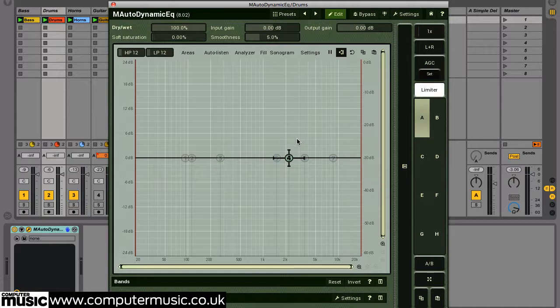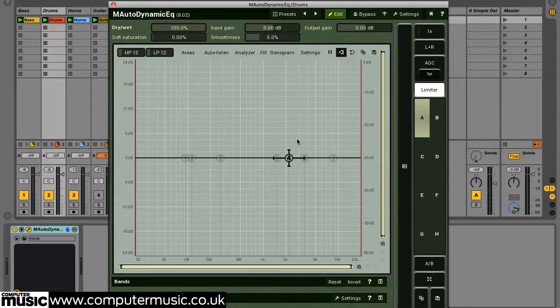By default, the plugin will listen to a band's particular affected frequency range to then trigger dynamics processing over that band when it reaches over a certain dB level. This internal trigger signal is known as the sidechain signal.